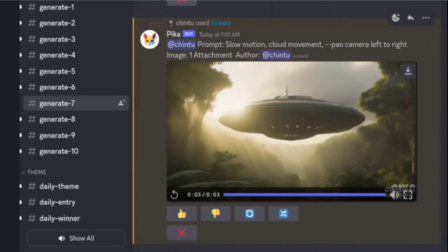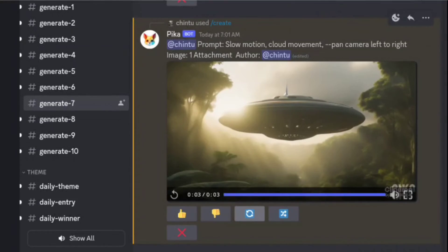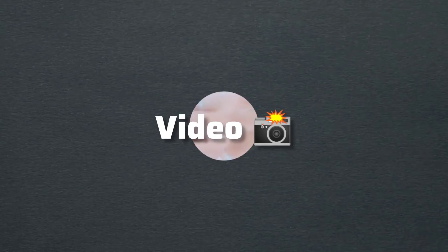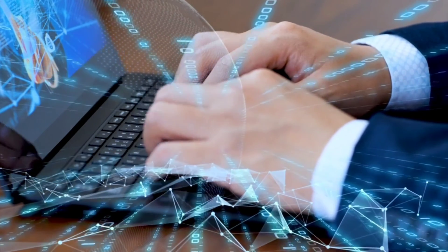But what if you want to tweak things a bit? No worries — you have options. You can click the regenerate button to create a new video, or click the button to edit your prompt and regenerate based on your changes. Remember, you'll want to repeat this process for all the scenes you need in your video. It is time to go to the next step.